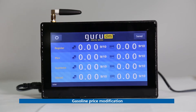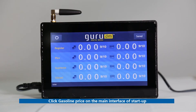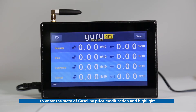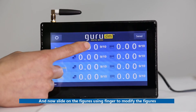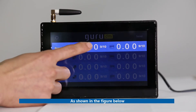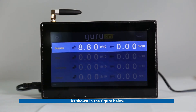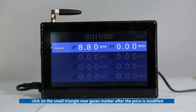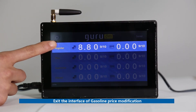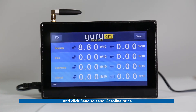Gasoline Price Modification. Click Gasoline price on the main interface to enter the state of gasoline price modification and highlight. Slide using a finger to modify the price. As shown in the figure below, click the small triangle near the price field after the price is modified. Then exit the interface of gasoline price modification and click Send to send the gasoline price.